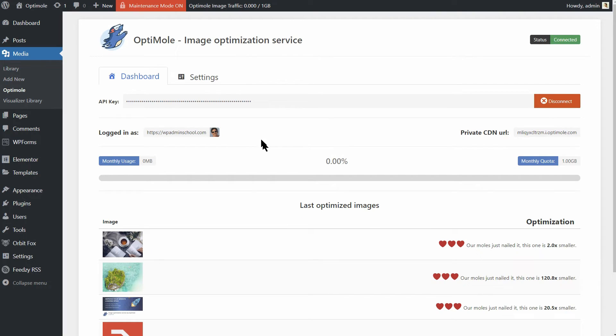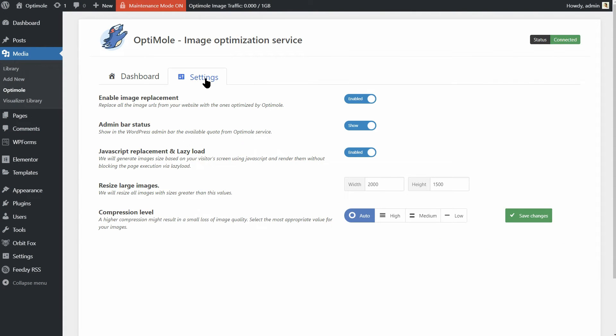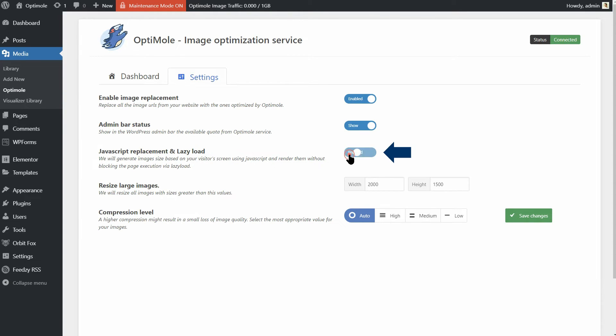Lazy loading makes sure that an image is loaded only when it enters the visitor's viewport. And again, this is something that can be done with plugins. The good news is that Optimole does that and it's free. To make sure you have that feature enabled on your site, go to Optimole settings and check if this switch is on.